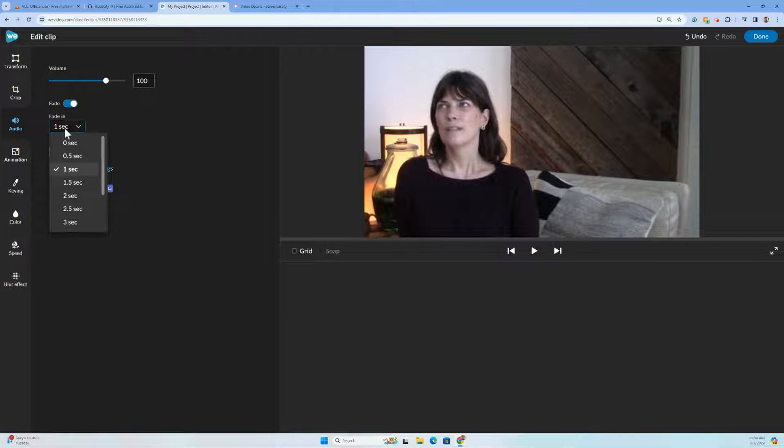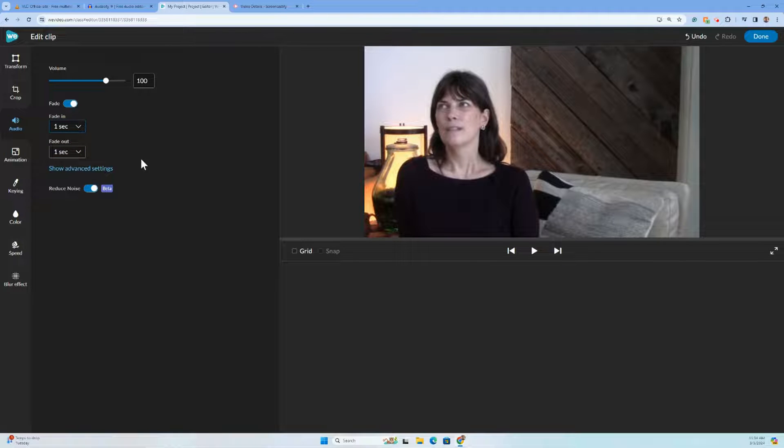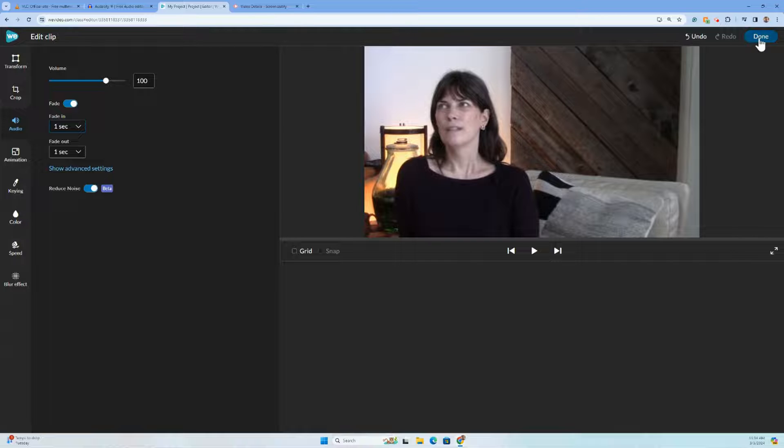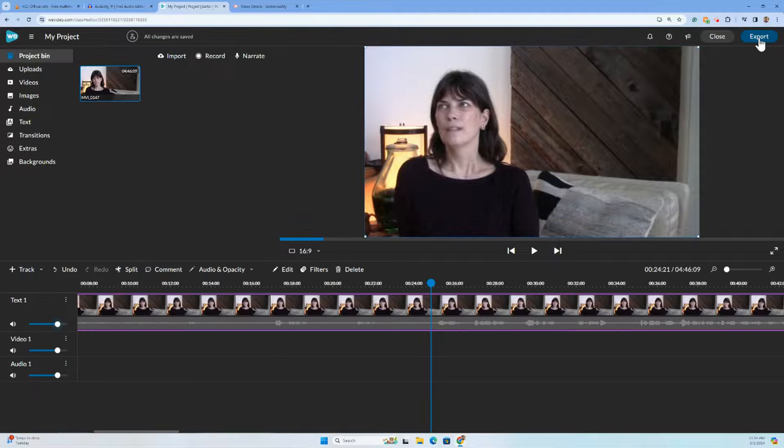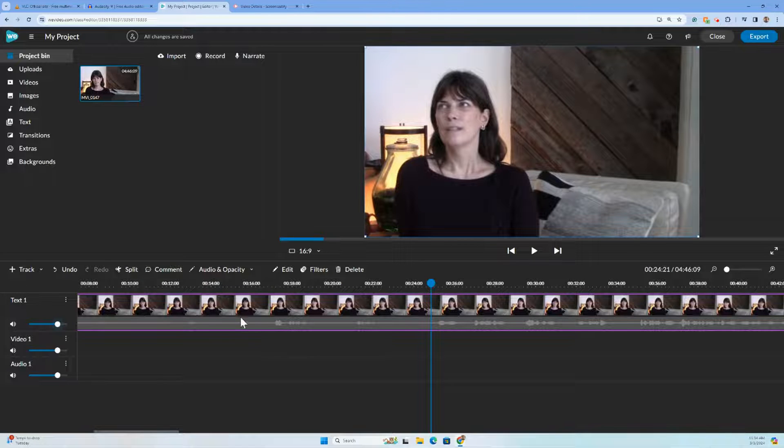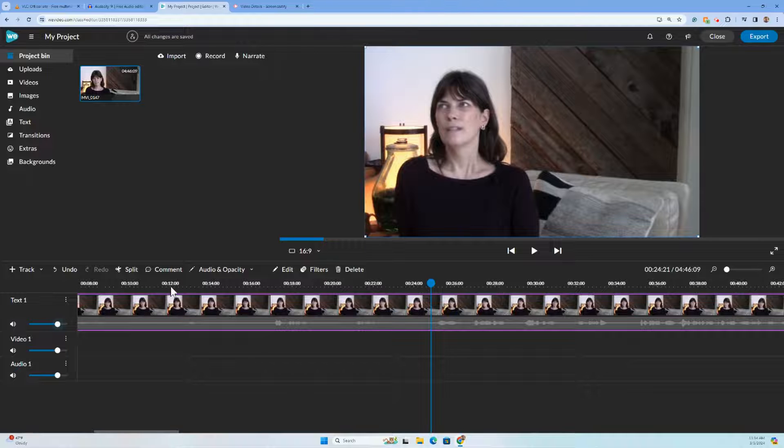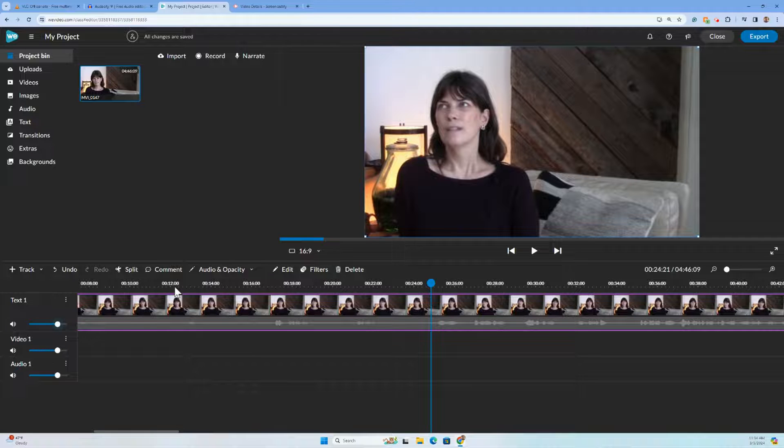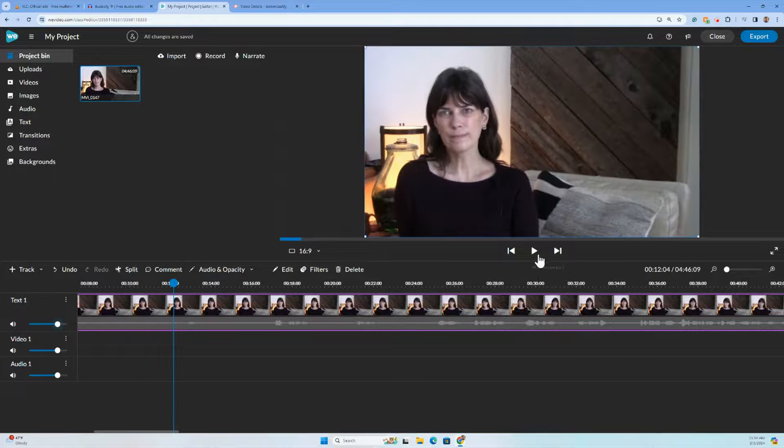If I click fade, it defaults to one second. You can kind of choose a few options there. And again, you can change that in the editor. Click done. I'm going to go back and listen to what we just listened to with that noise reduction on.